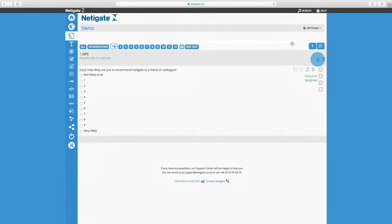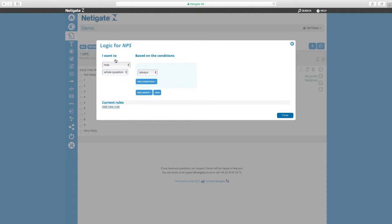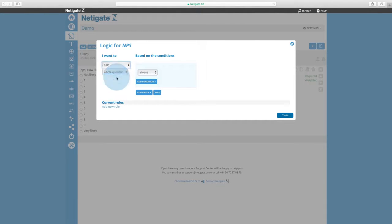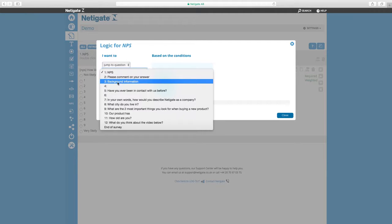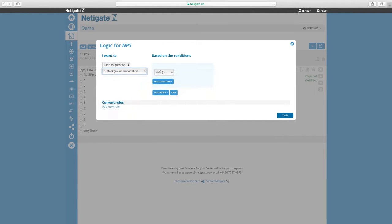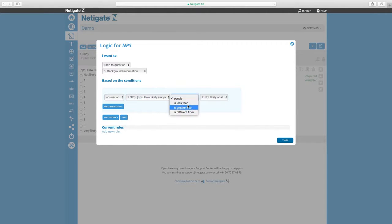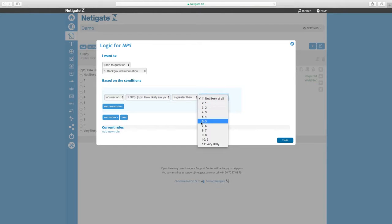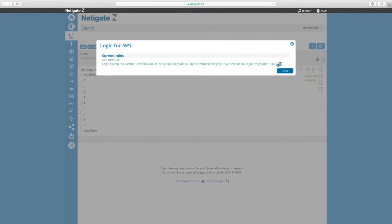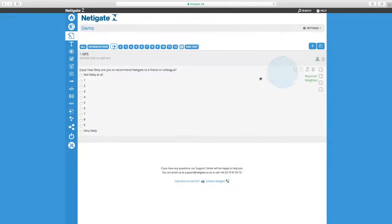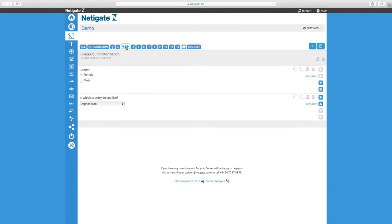Clicking the logic symbol, we can add a new rule. This rule will specify that we want to jump to question 3, background information, when the answer on the MPS question is greater than 6. This means that all respondents who answer 7, 8, 9, or very likely will jump straight to page number 3 in our survey, which is background information.